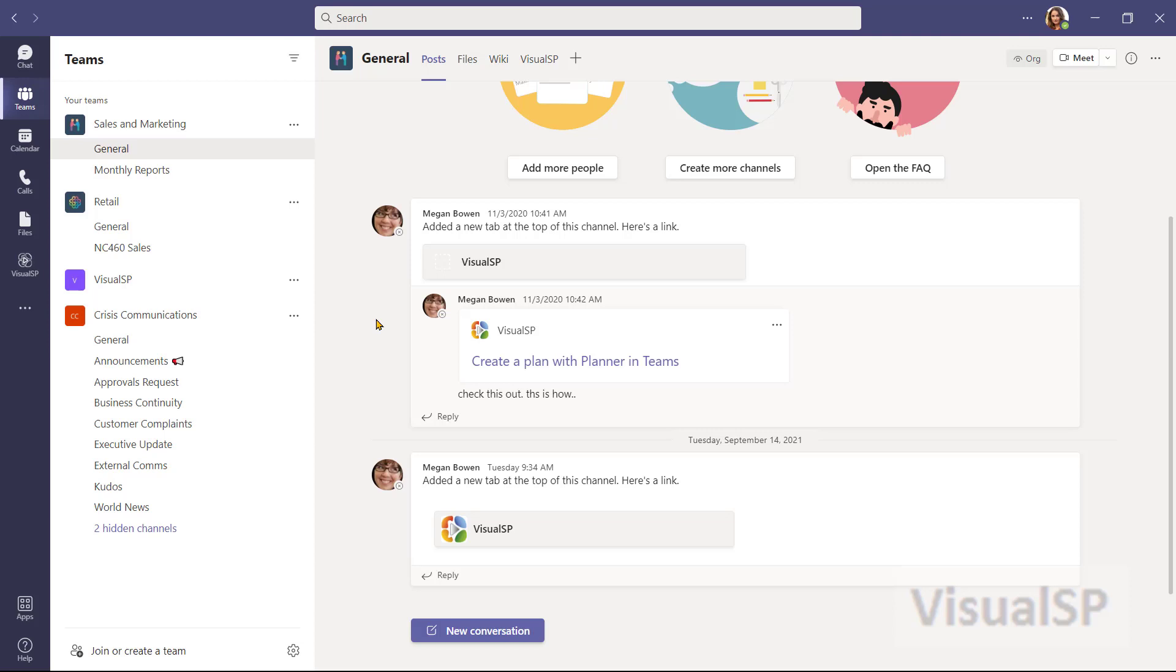There will be times when you'll need to create a team. In this video, I'm going to show how you can create a private team from scratch. Now, of course, you'll have to have the permission to do it in the first place. If you don't, you won't see the create a team here.